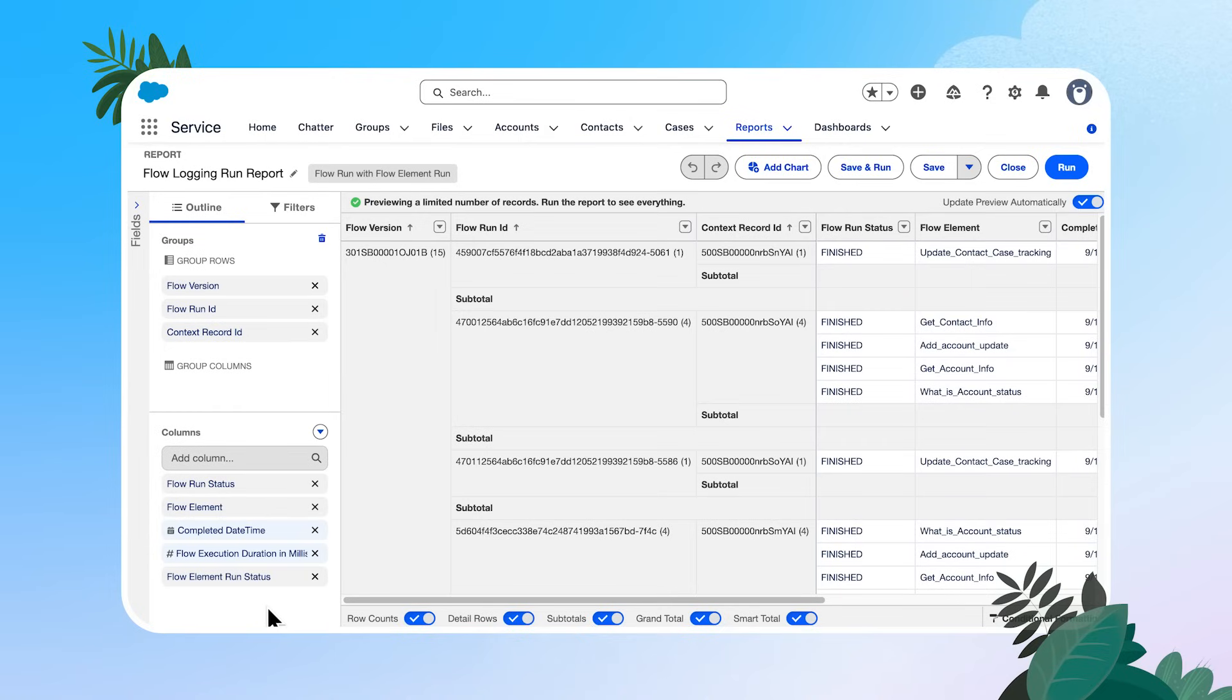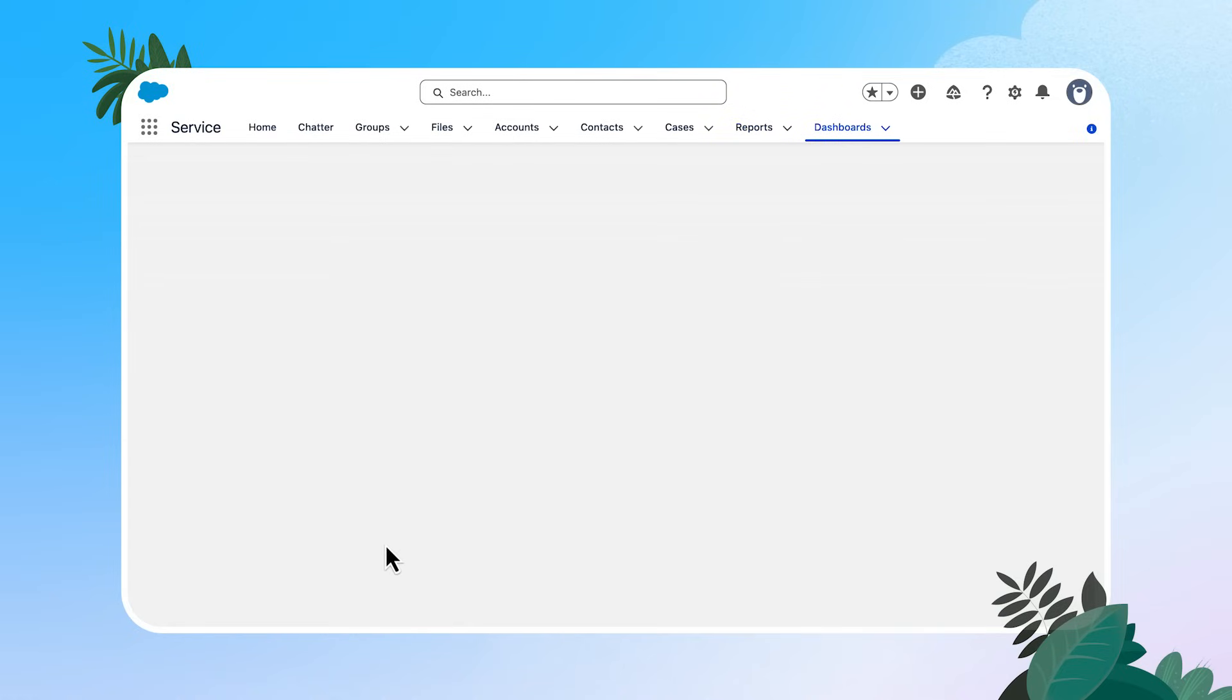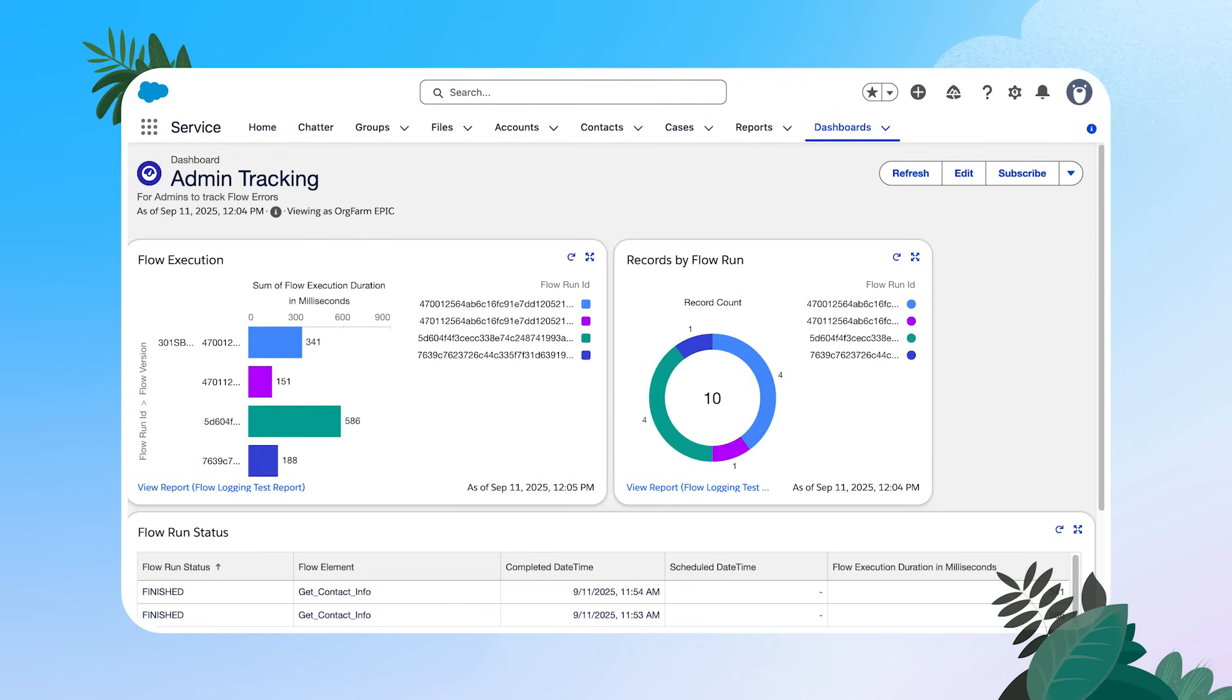Now you might be thinking, hey, wouldn't it be really great to have this report pull into an admin dashboard so that I can keep a close eye on my automations? Let's take a look at what that might look like. I'm going to head to dashboards and I've created one called admin tracking.